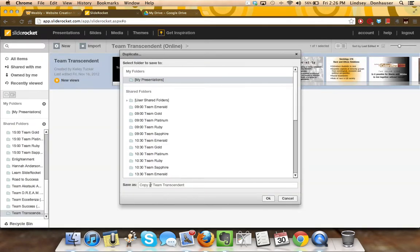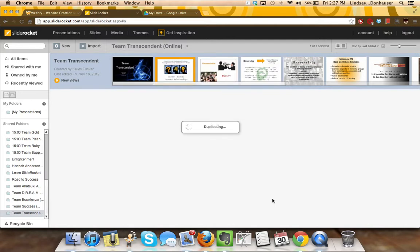Then it will allow you to save it with a name. You might just call it 'copy of' and click okay.